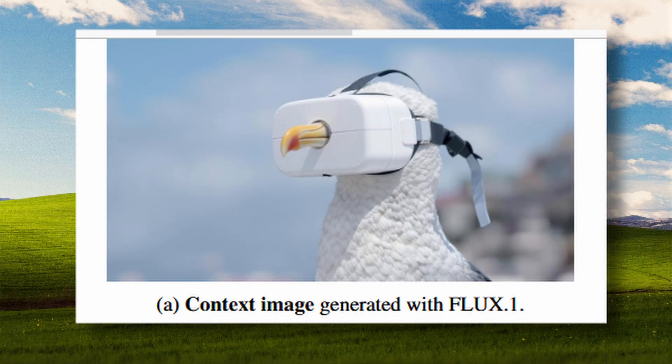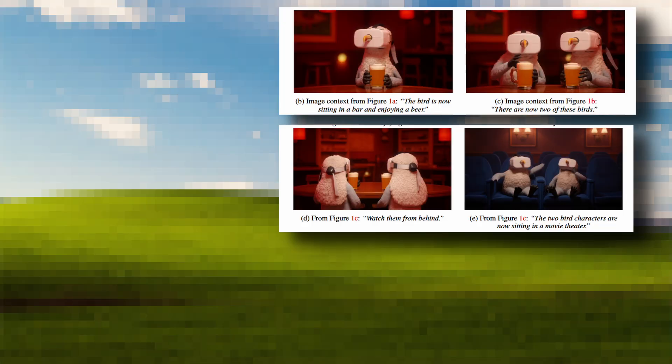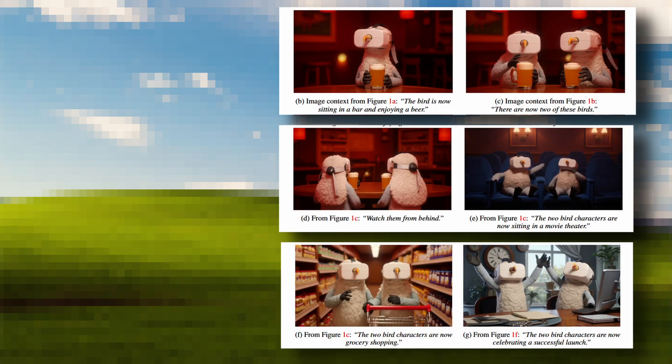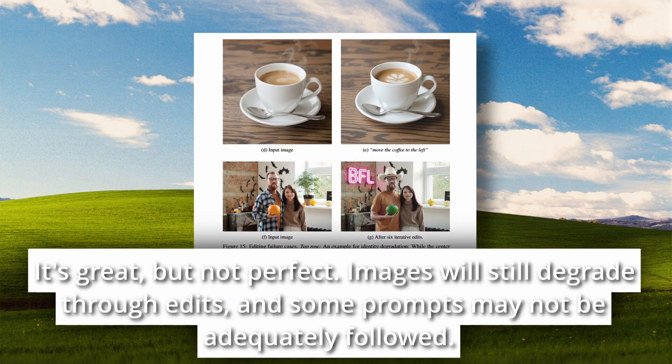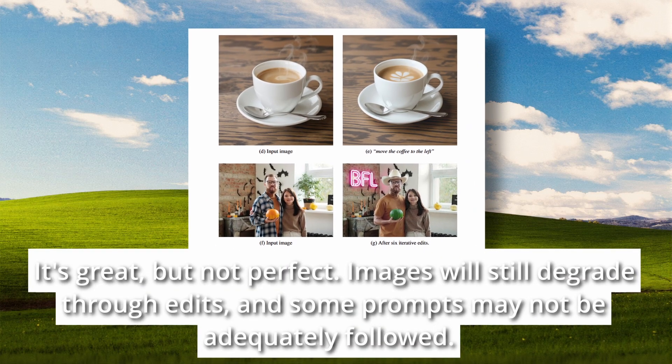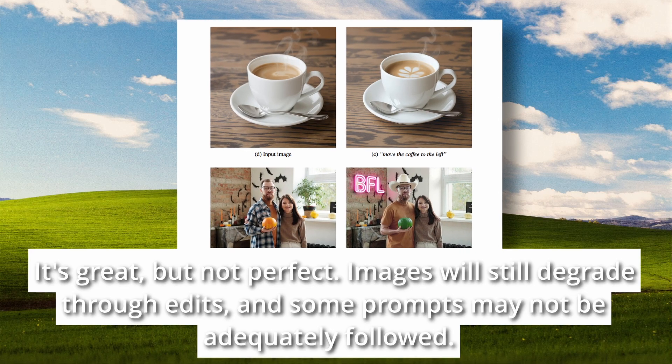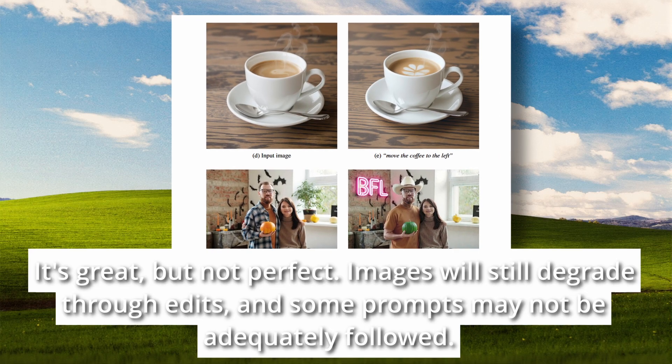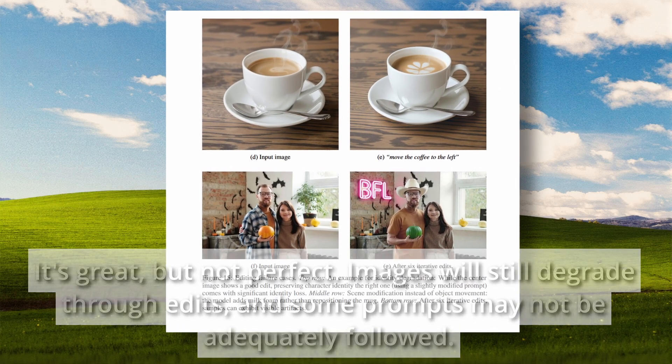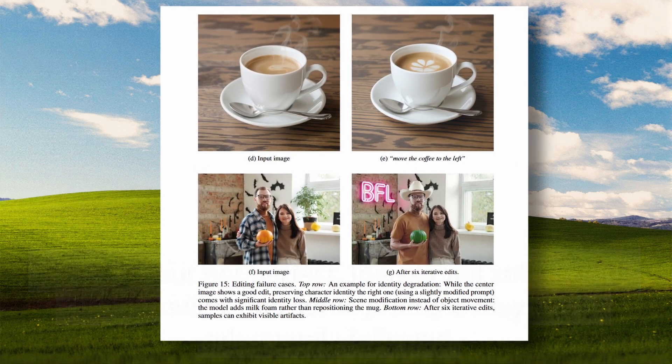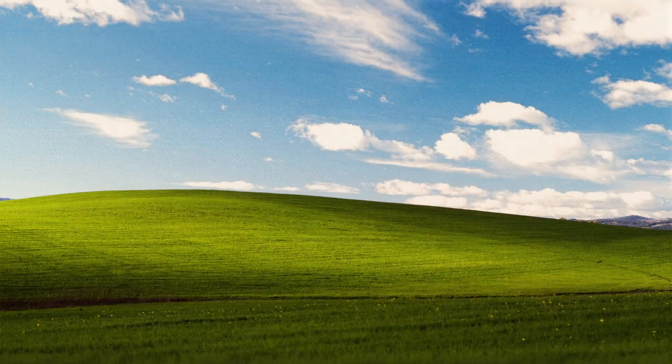Where this model really shines I think is in character consistency. You know how with most AI models, if you try to edit the same person across multiple images, by sometimes even the second, maybe third edit, it will look like a completely different person. But with context, that'll be less of a problem.